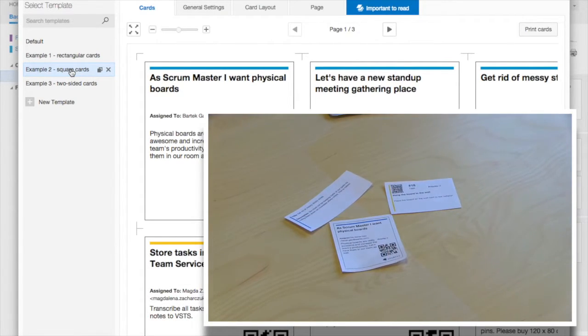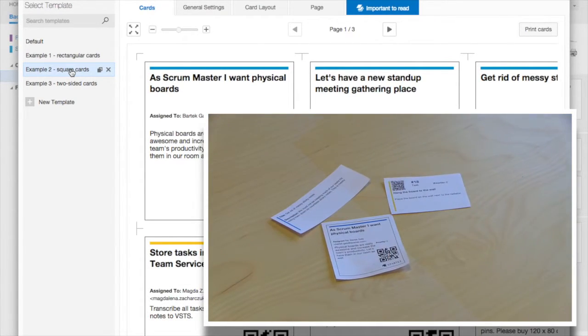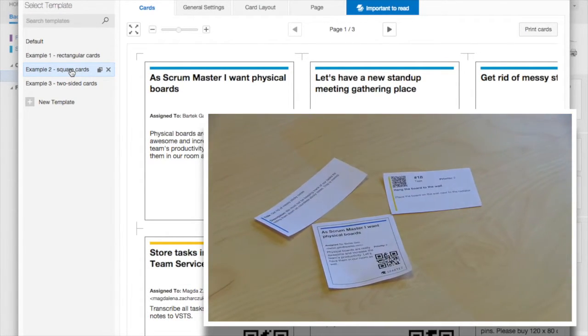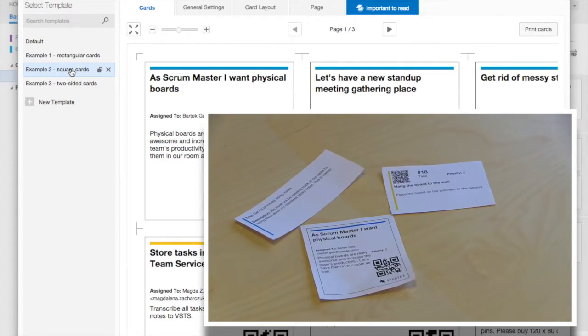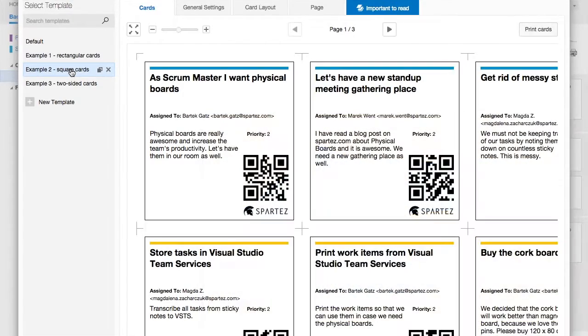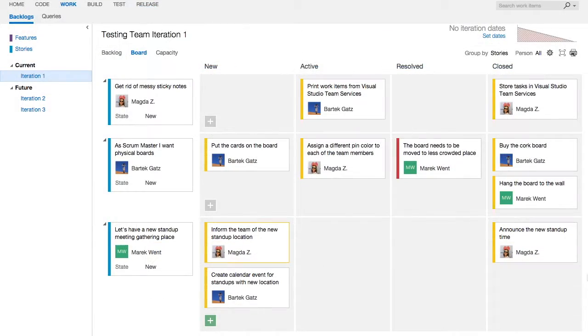With just a few clicks and a pair of scissors, you can produce the exact representation of your virtual boards.